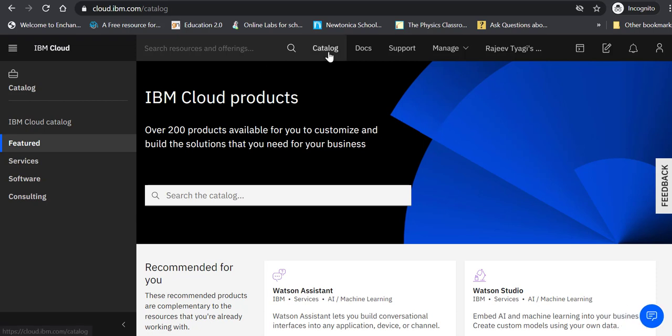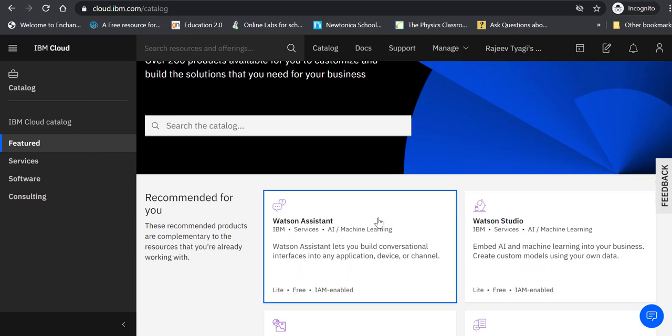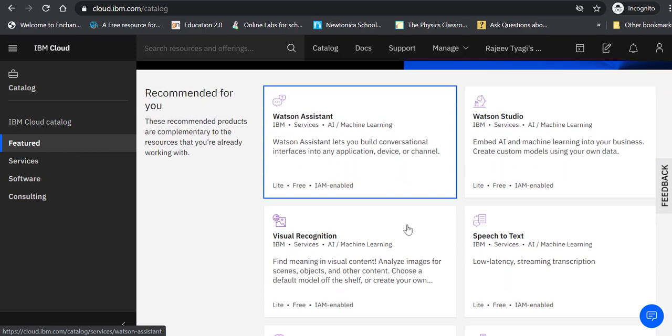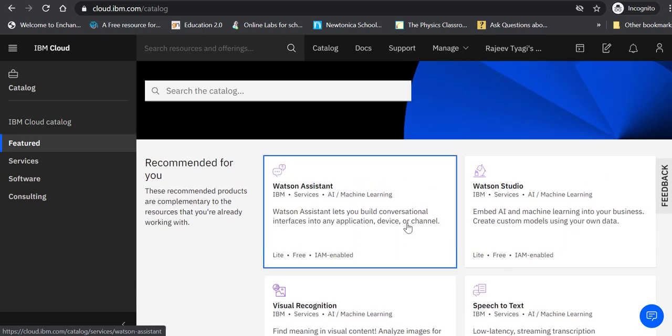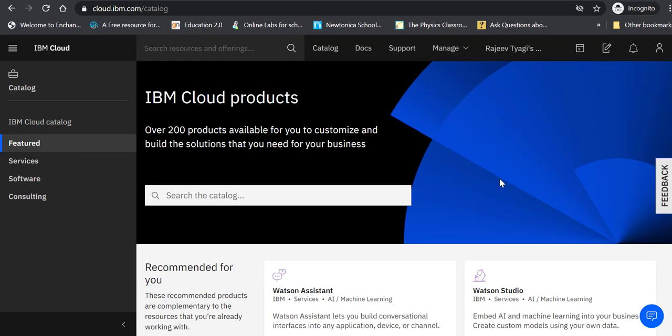In the catalog they have shown some of the featured products. The product we are going to use, Watson Assistant, is shown right in the beginning. But in case you get confused or you are looking for something else, you click on Services.